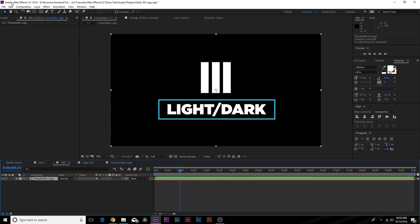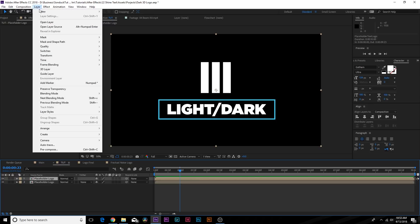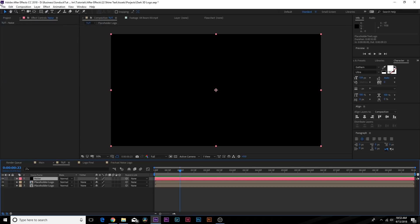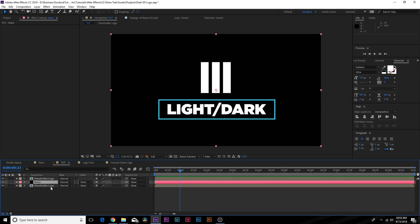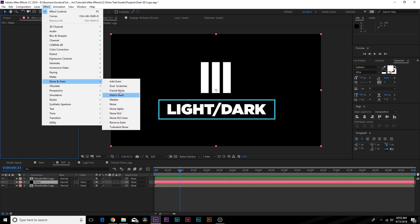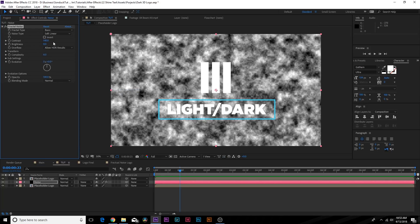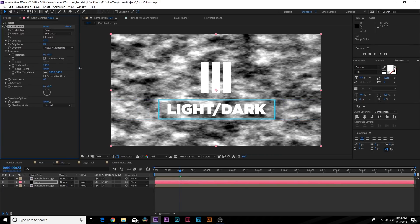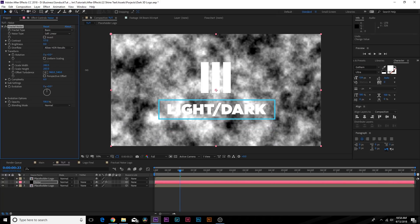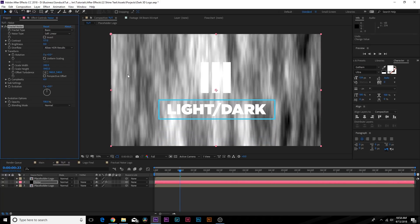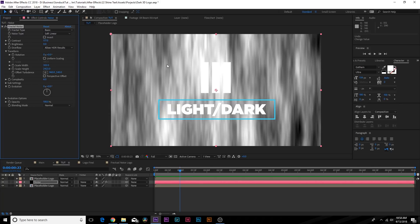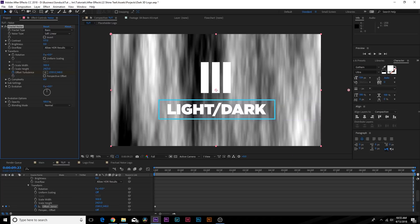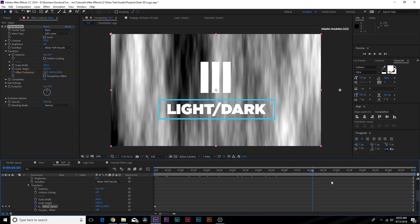Now we want to duplicate this placeholder by going up to Edit > Duplicate, then go to Layer > New > Solid, make it black, and call this one "Noise." We're going to put this layer between our placeholder logos, go up to Effect > Noise and Grain, and add Fractal Noise. Increase the Contrast a little bit, then go to the Transform properties, uncheck Uniform Scaling, and increase the width and height — really increase the height until you get this nice stretched-out perspective. Add a keyframe for Offset Turbulence, move to the end of your timeline, and move it over as we see fit.